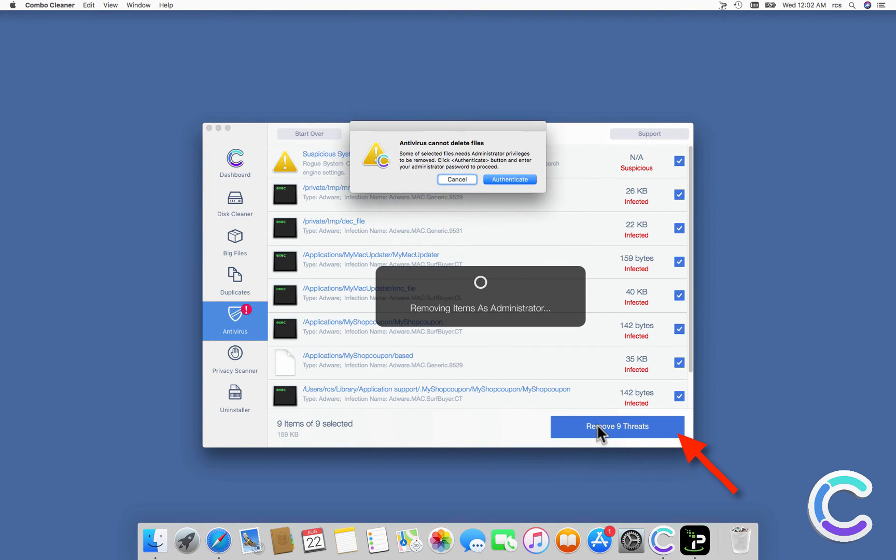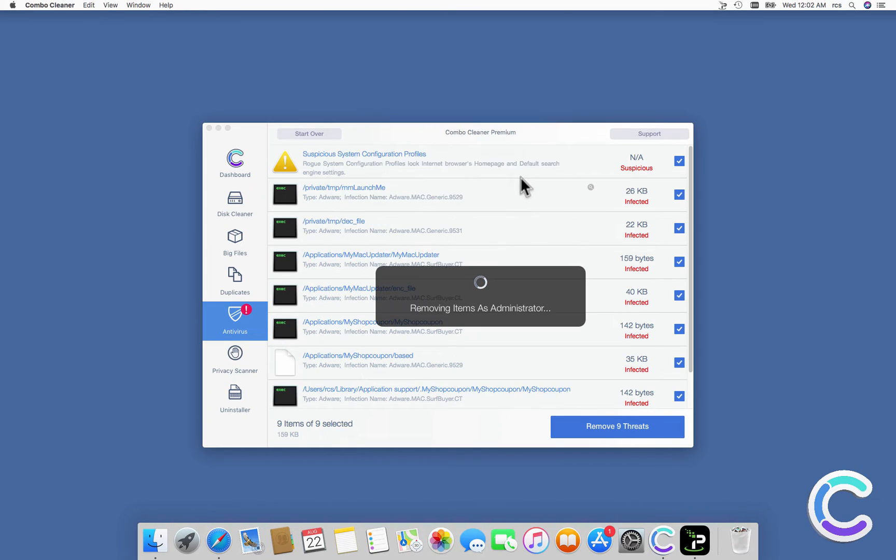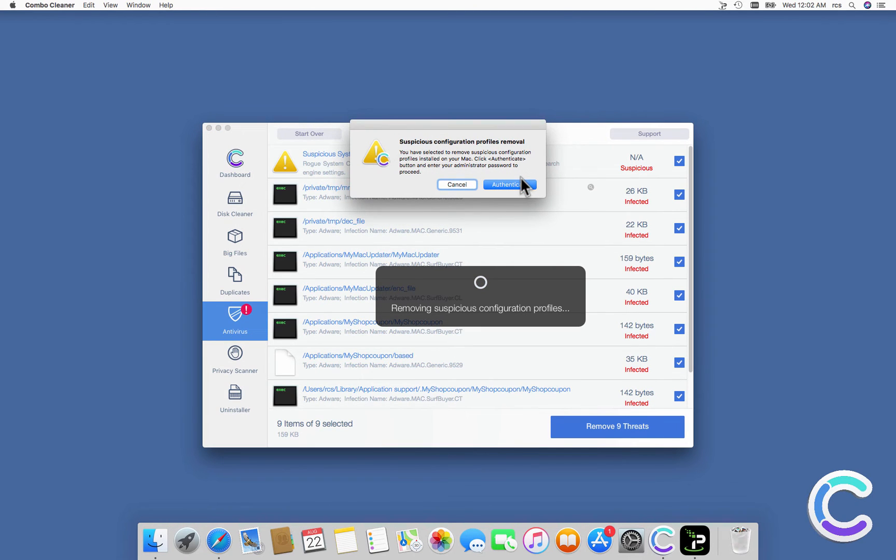You will be prompted to authenticate with administrator password to clean infected files and remove suspicious configuration profiles.